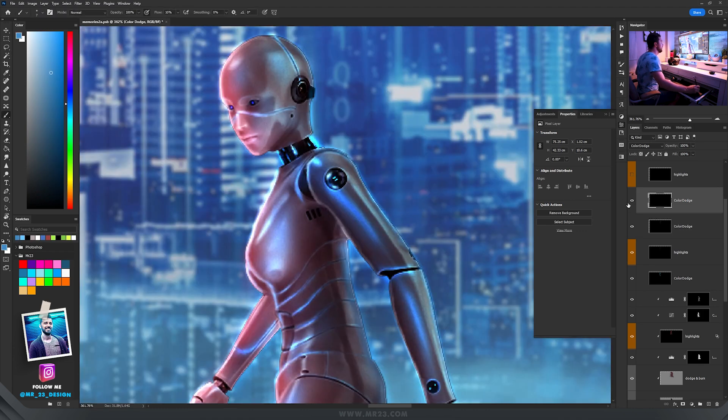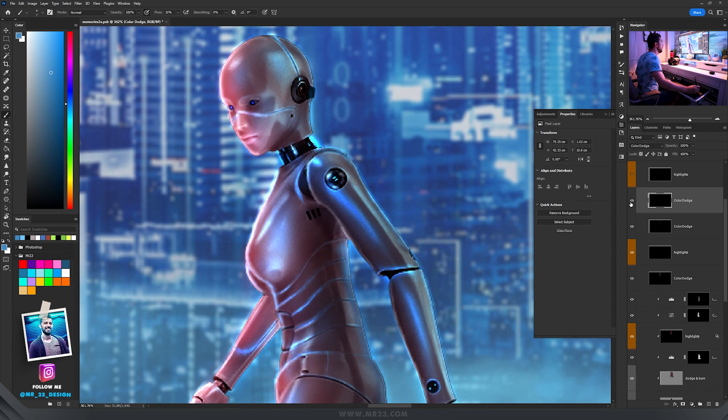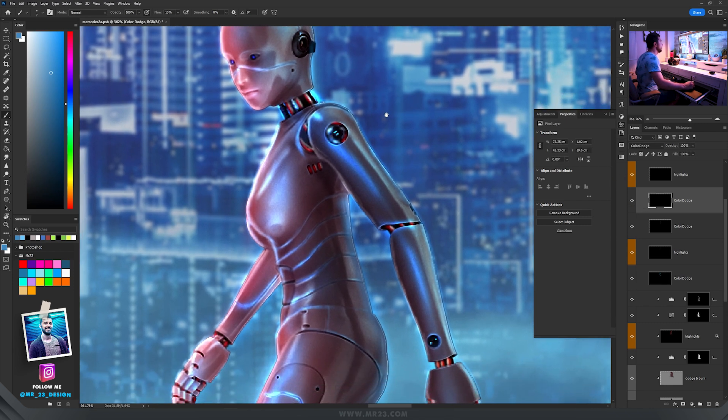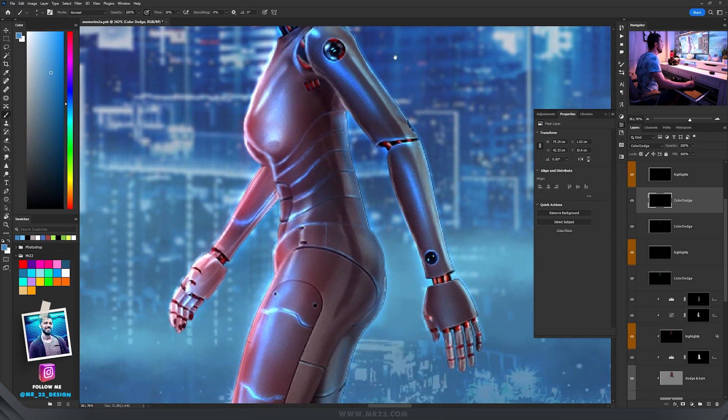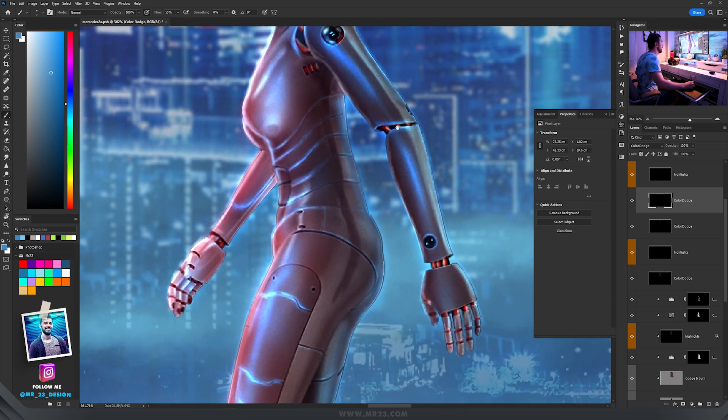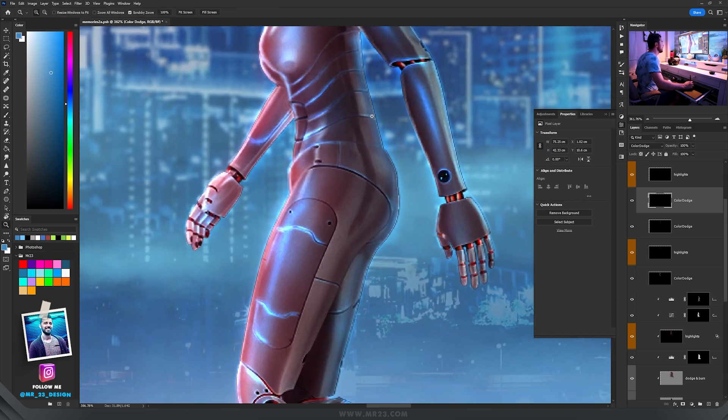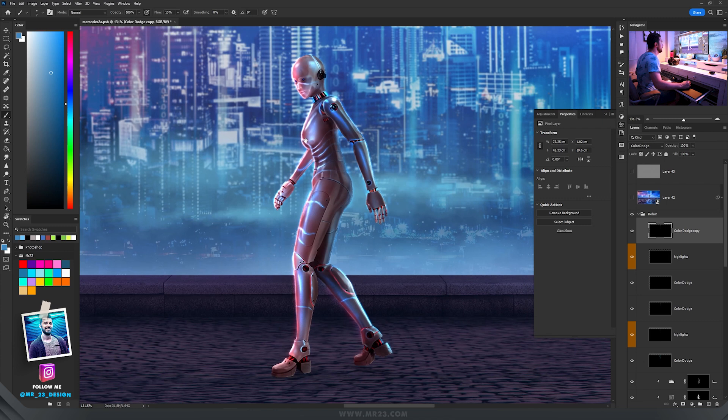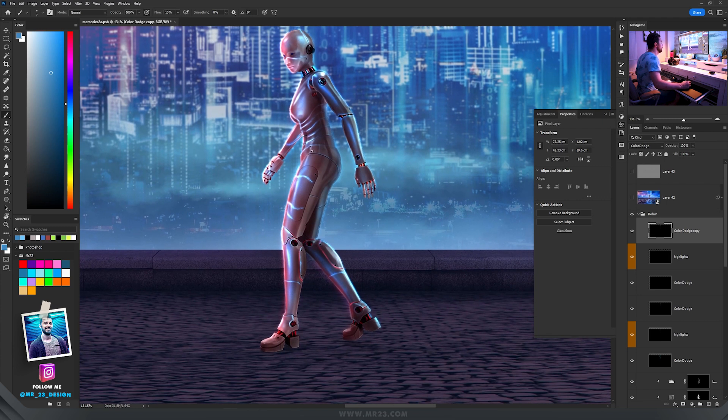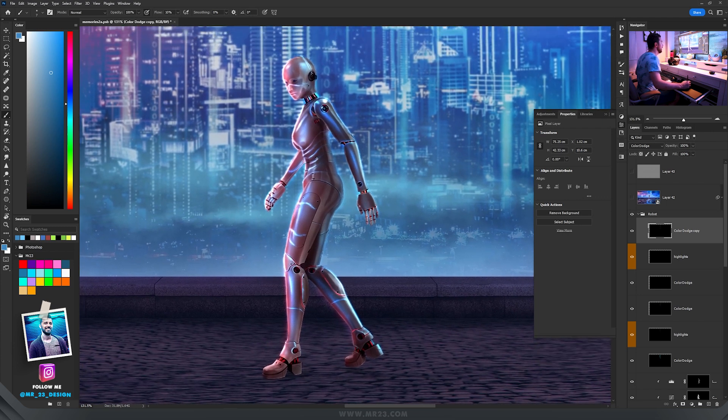And then here on the face part I added more glows using the same color dodge, and at the end I painted with red some highlights to look like some cables that are running through this robot. At the end I used the white color and painted over to have more highlights.